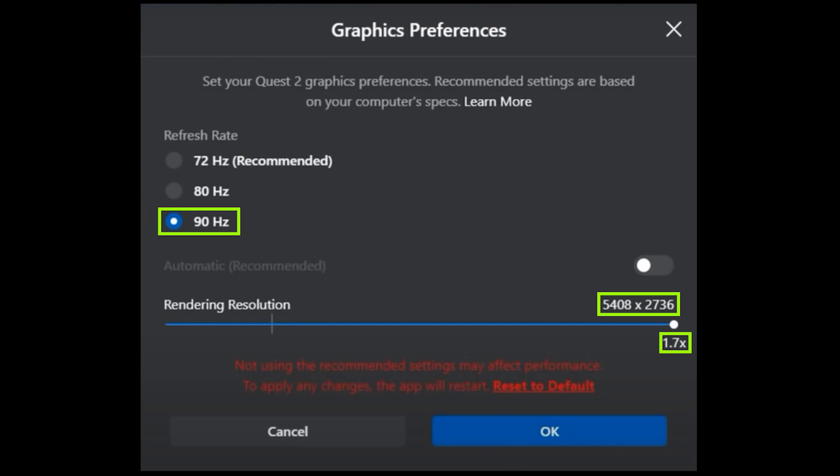This will give you 1.7 times the rendering resolution. Please remember that I have the rendering resolution set to 1.7 times based on the fact that I'm running a 3080 graphics card along with the i9 processor.